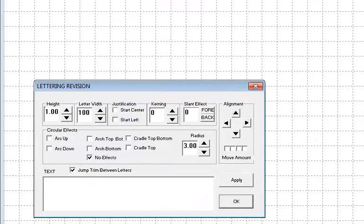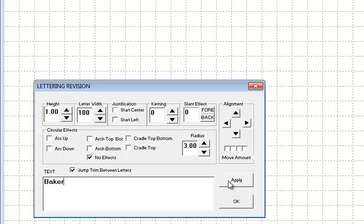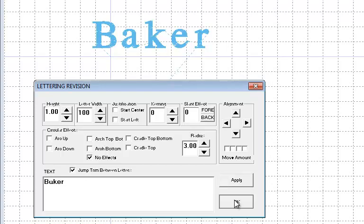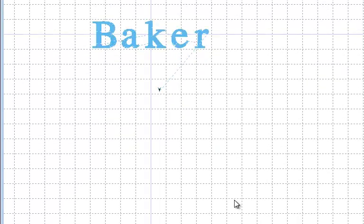To create a design, click in the text box and enter your letters. Click Apply to see the letters appear on the screen and still leave the lettering revision window open for further adjustments, or just click OK to exit the lettering revision window.